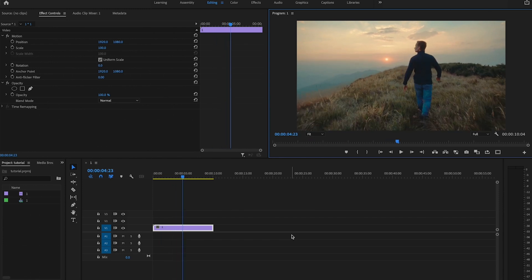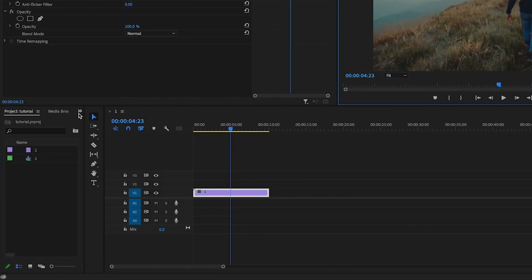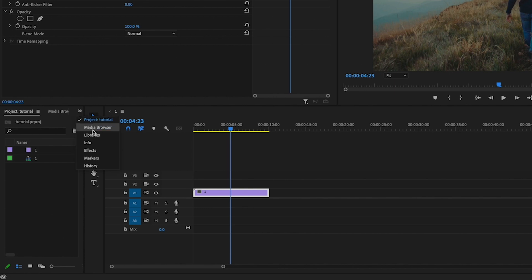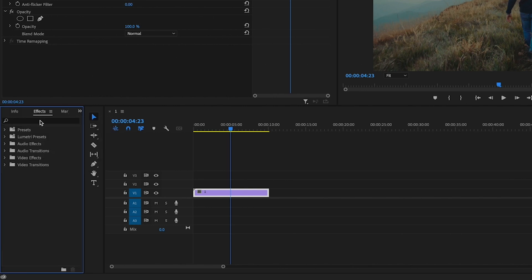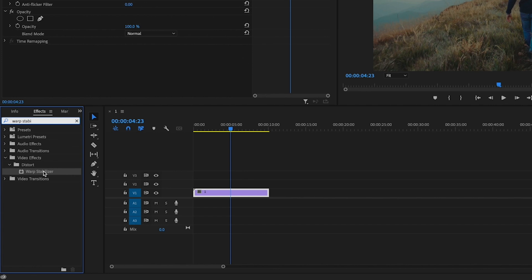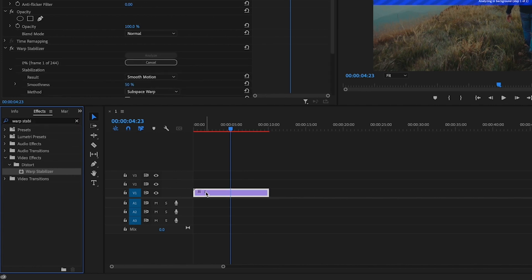So in order to fix this, all I'm going to do is go over here to these double arrows, go down to Effects, and I'm going to type in Warp Stabilizer, and then drag Warp Stabilizer onto that clip, and now Warp Stabilizer is analyzing that clip.